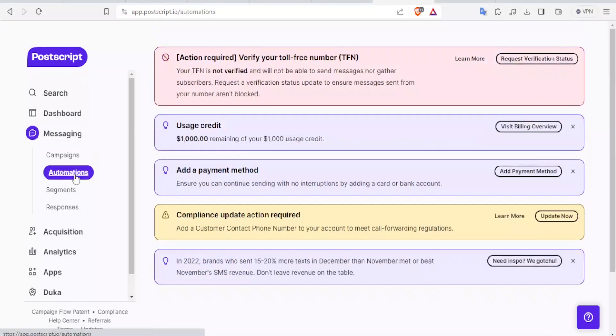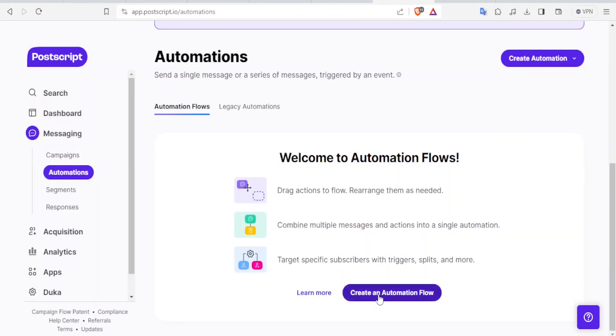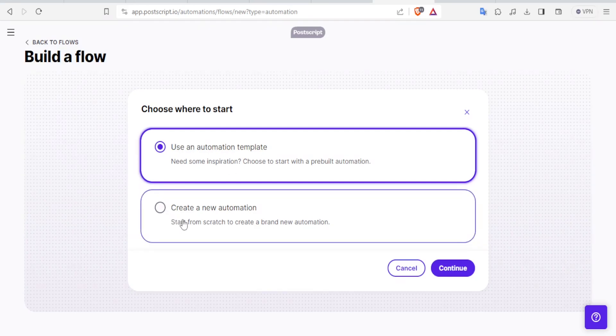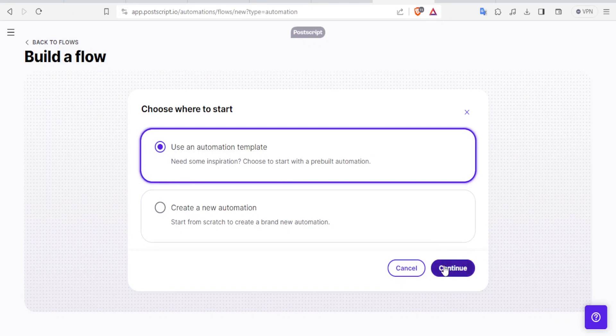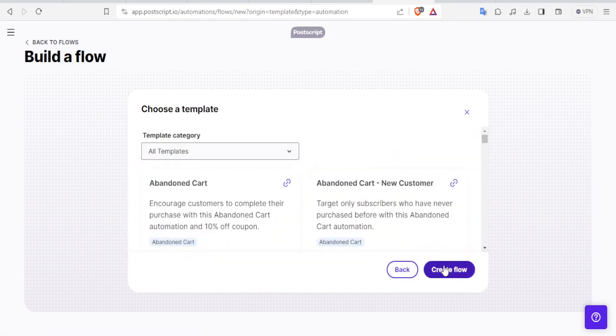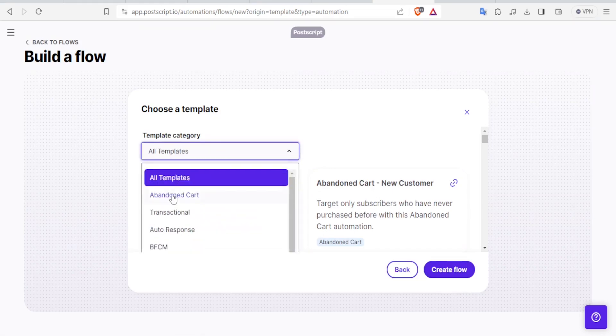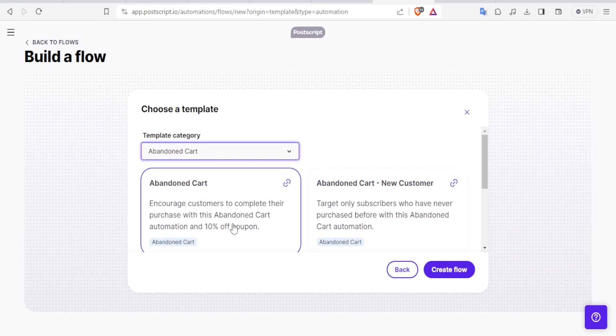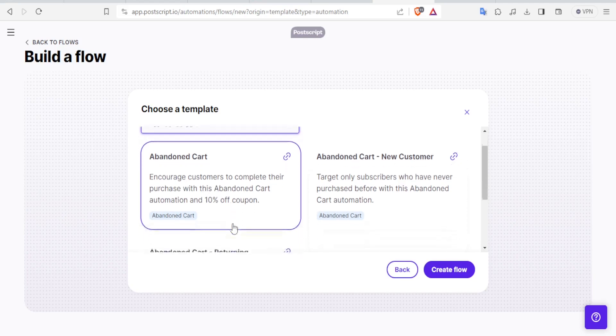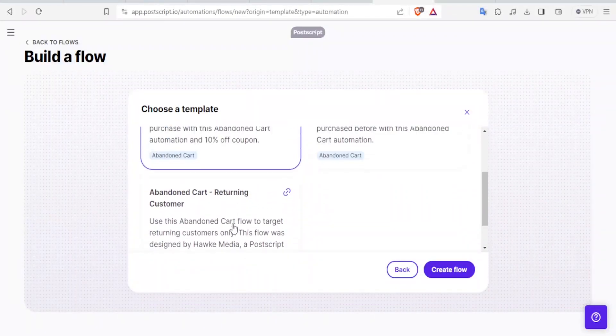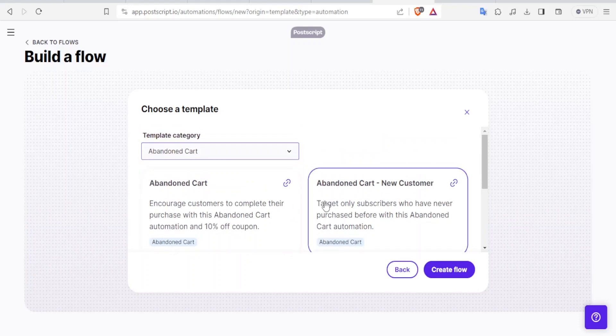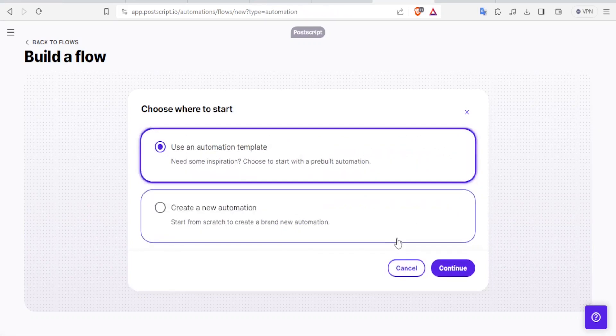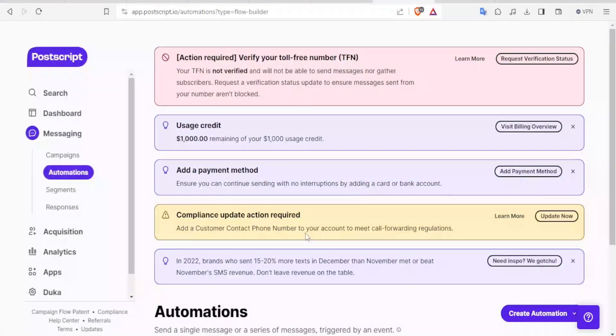So you can also create automations. You can always create an automation flow. You can use an automation template or you can create from scratch. If you click to use a template, you'll click on Continue. And then you can now use any of the template automations. For instance, they are divided into these categories. For Abandoned Cart Transaction Autoresponse. So let's say we want an automation flow for Abandoned Cart. We click on that. And then this one, you encourage customers to complete their purchase with this Abandoned Cart Automation and give them 10% off. So you notice you can edit all this. You can edit what it says here. And then you can even decide who to target.